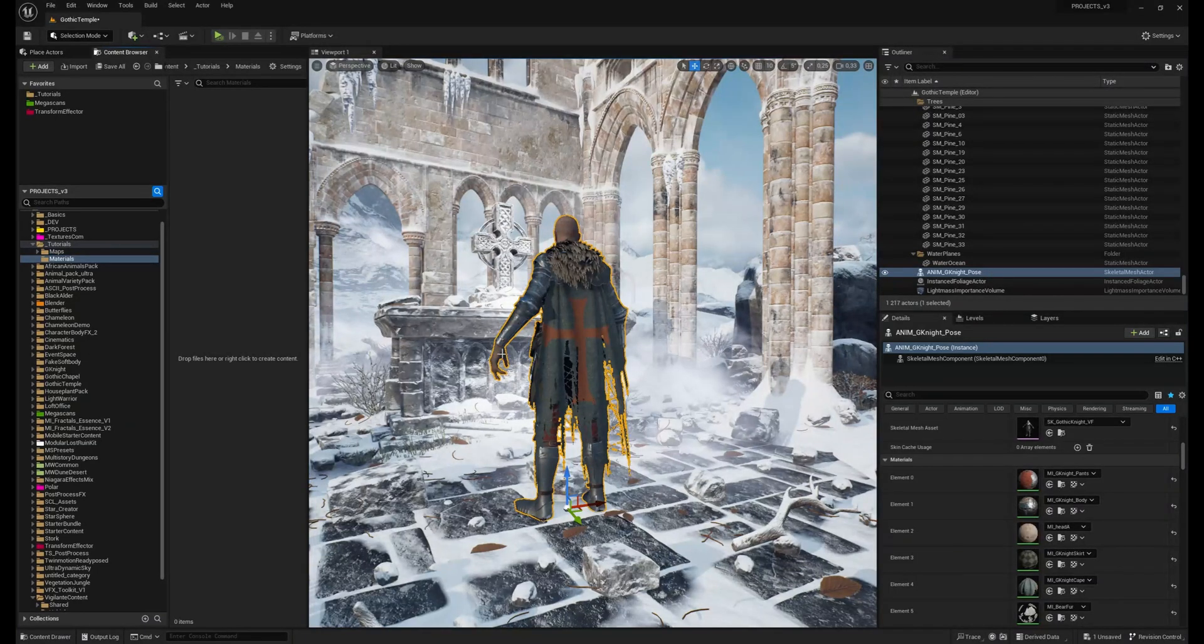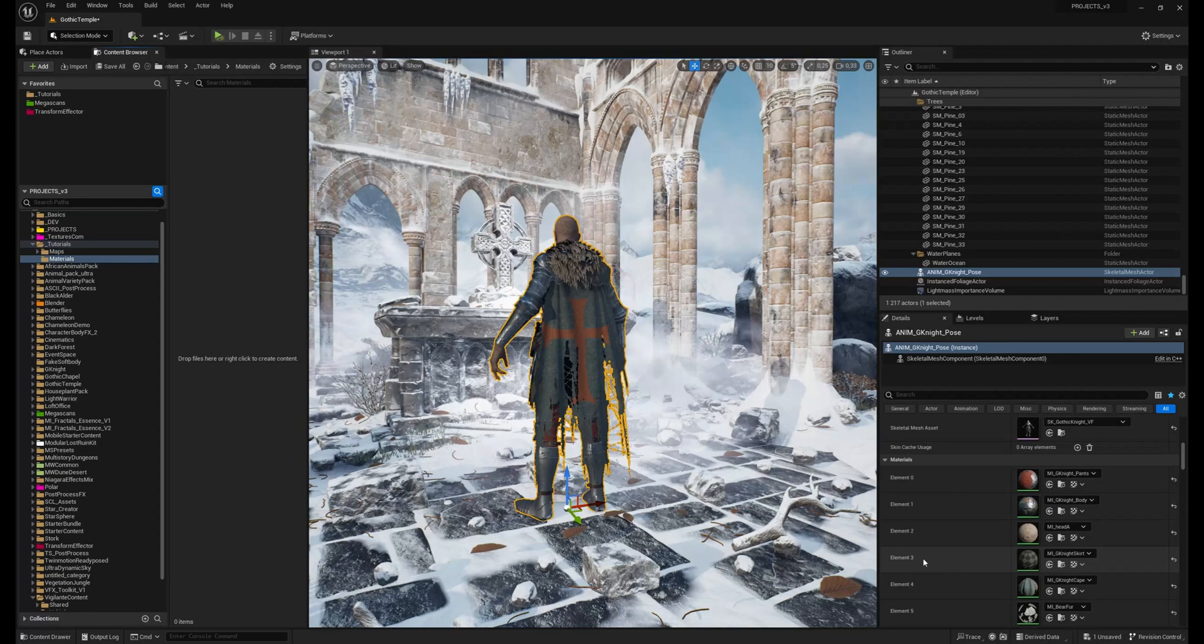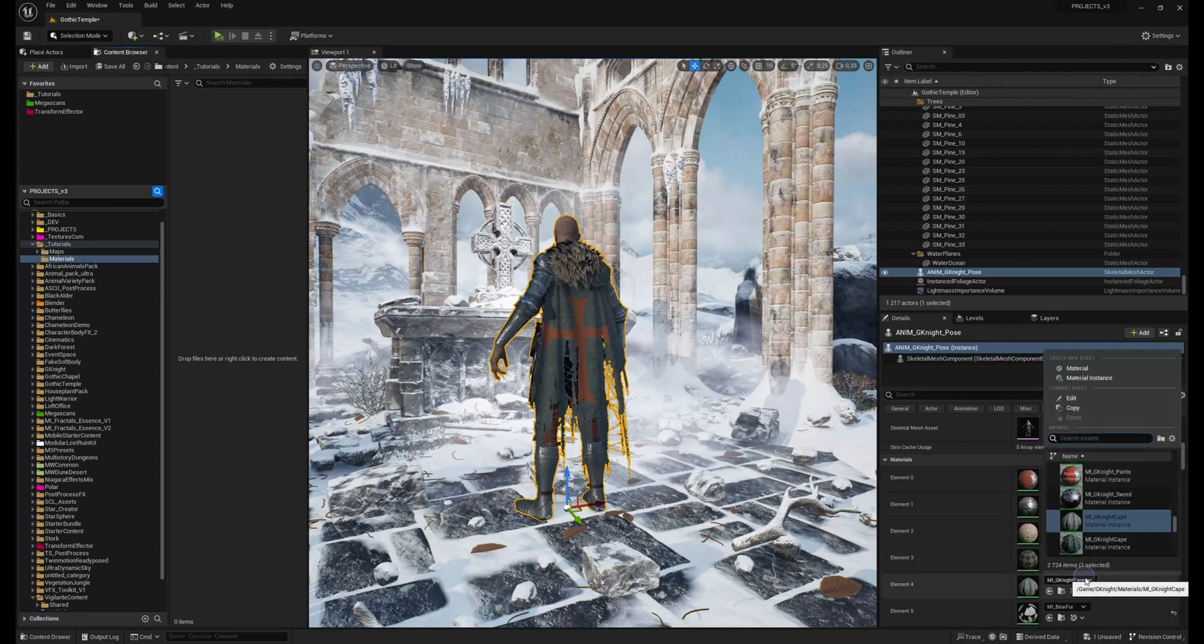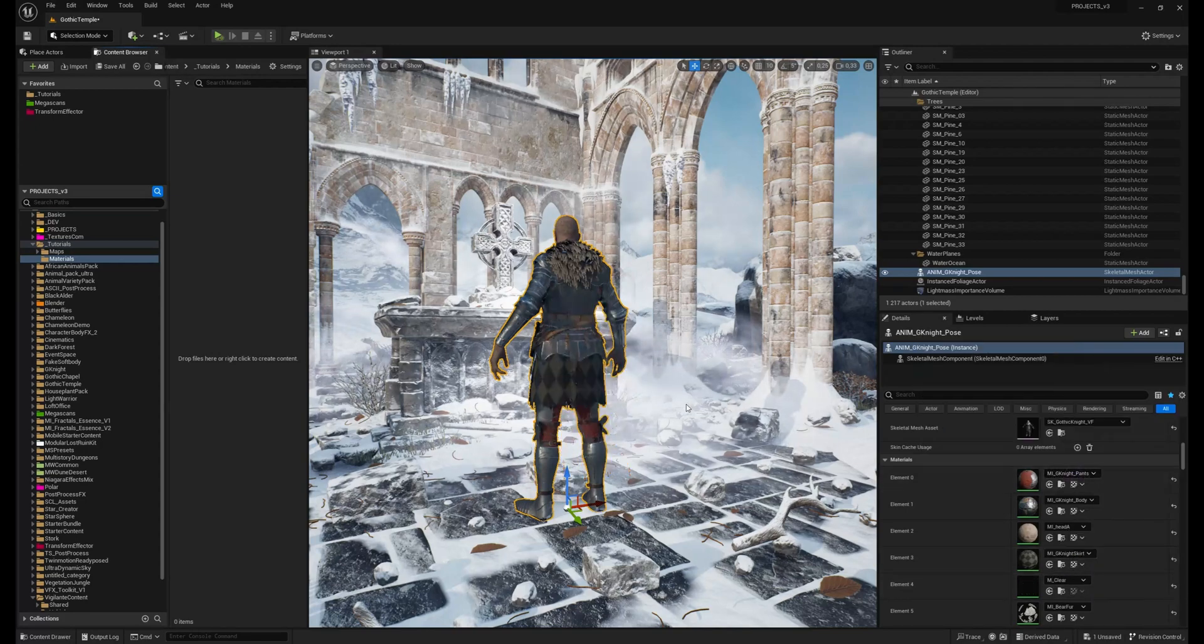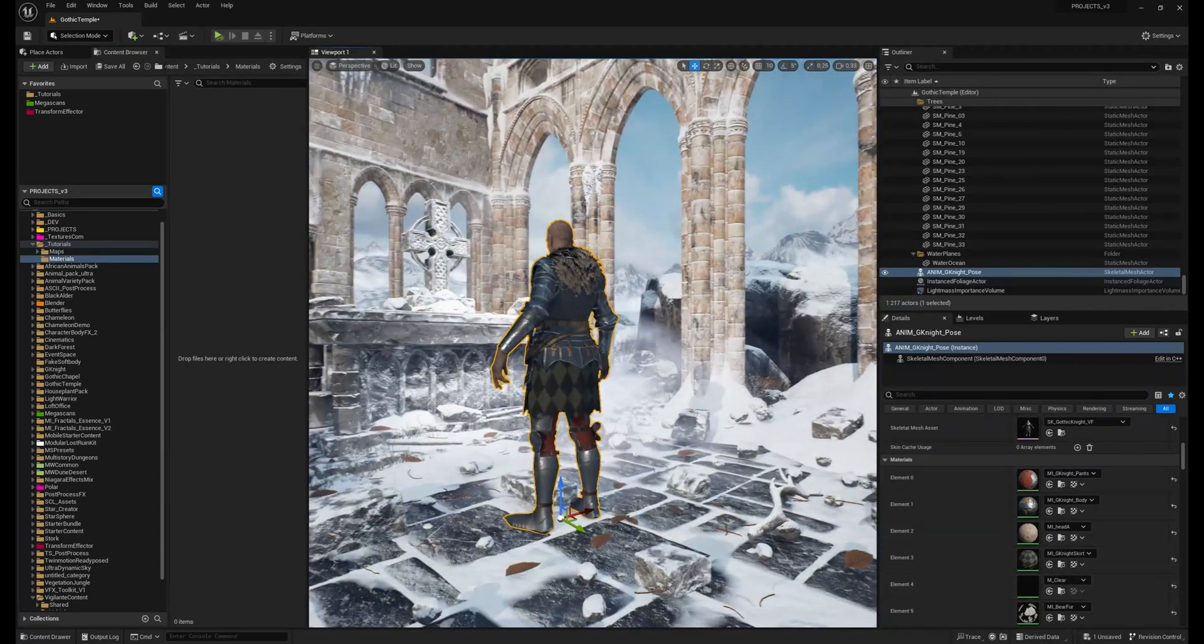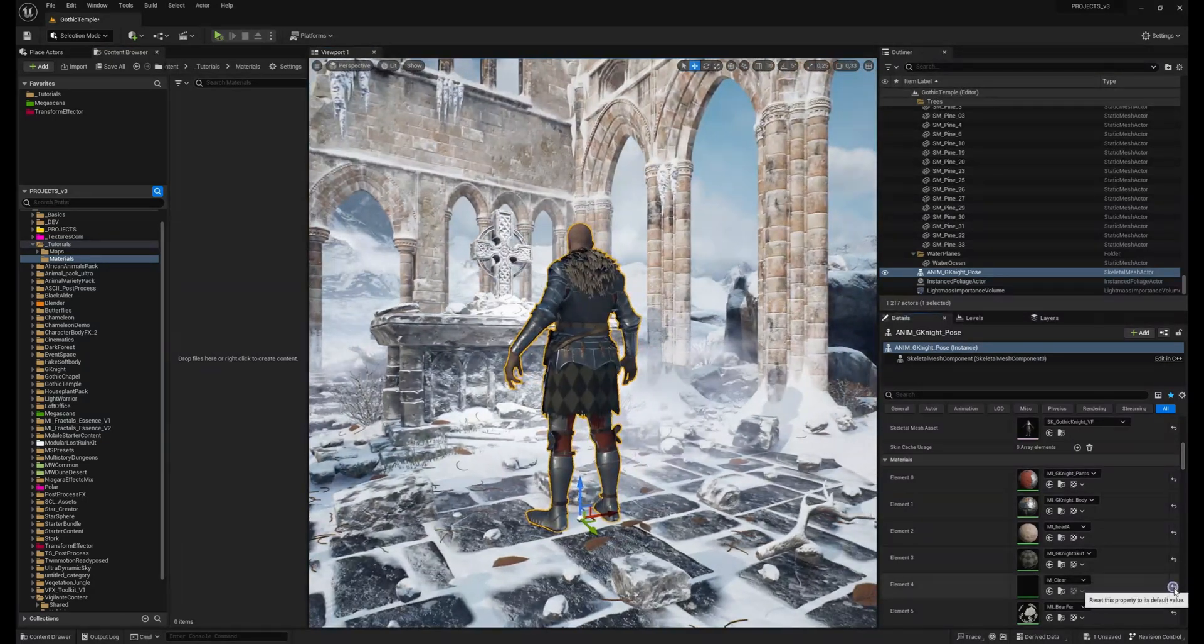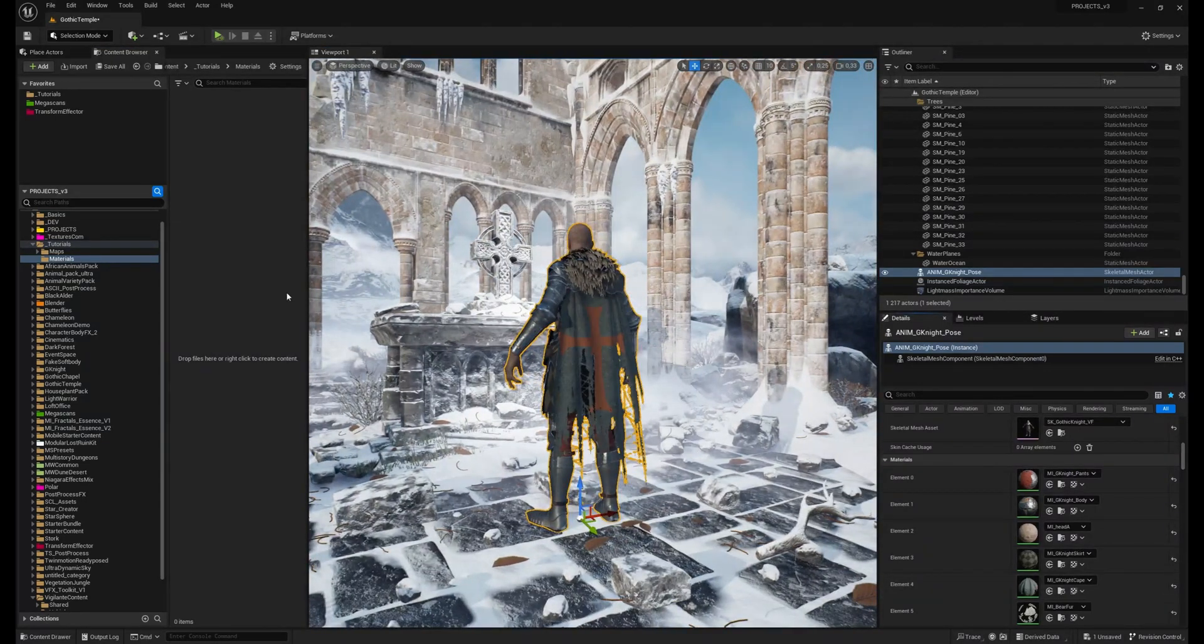If you need to hide some part of the object and it has its own material element, you can use material with zero opacity. So it's invisible like this and it's easy to put it back in a moment.